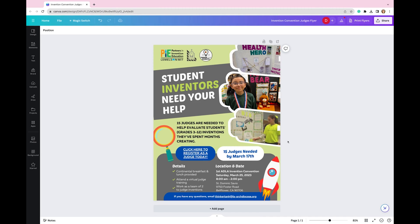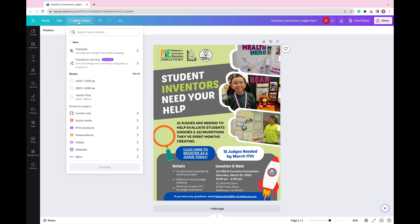I have my design here — a flyer that I want to translate. So first I'm going to go up to the upper right-hand corner of this toolbar and select Magic Switch. This window is going to drop down and I'm going to select Translate, the first one listed.